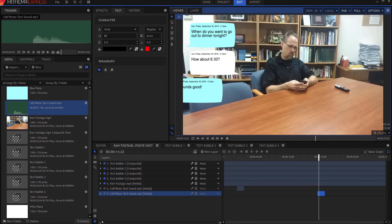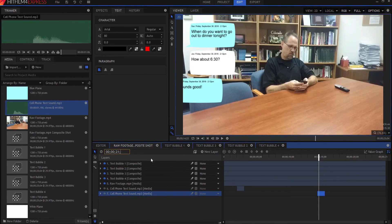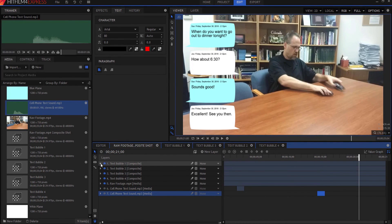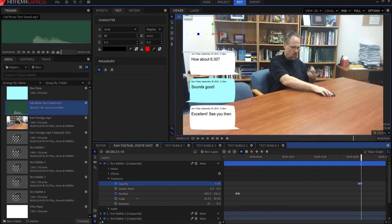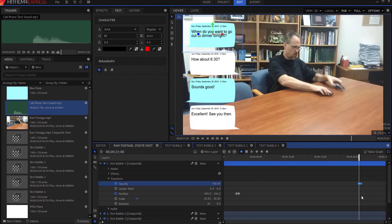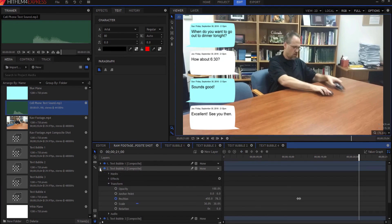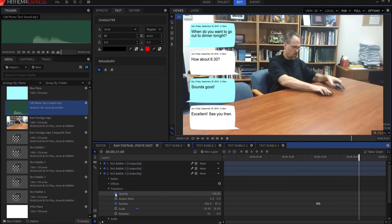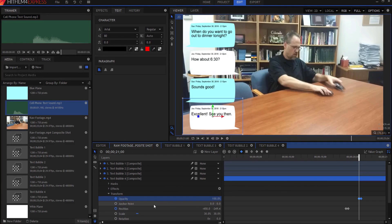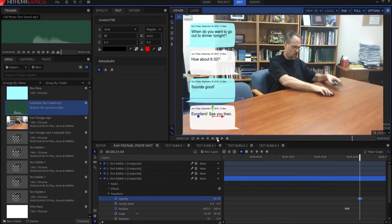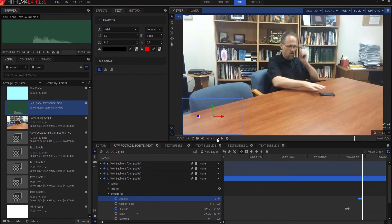At 21 seconds, I actually want everything to fade out. So on the first text bubble, I'm going to keyframe the opacity here, then move forward about 10 frames and it's gone. Now I'm going to cheat — I'll go back to 21 seconds and steal these keyframes. I'll highlight them both, copy them, and paste them onto text bubble 2, text bubble 3, and text 4 as well. Now they will all fade out at exactly the same time. And that's basically it in a nutshell.